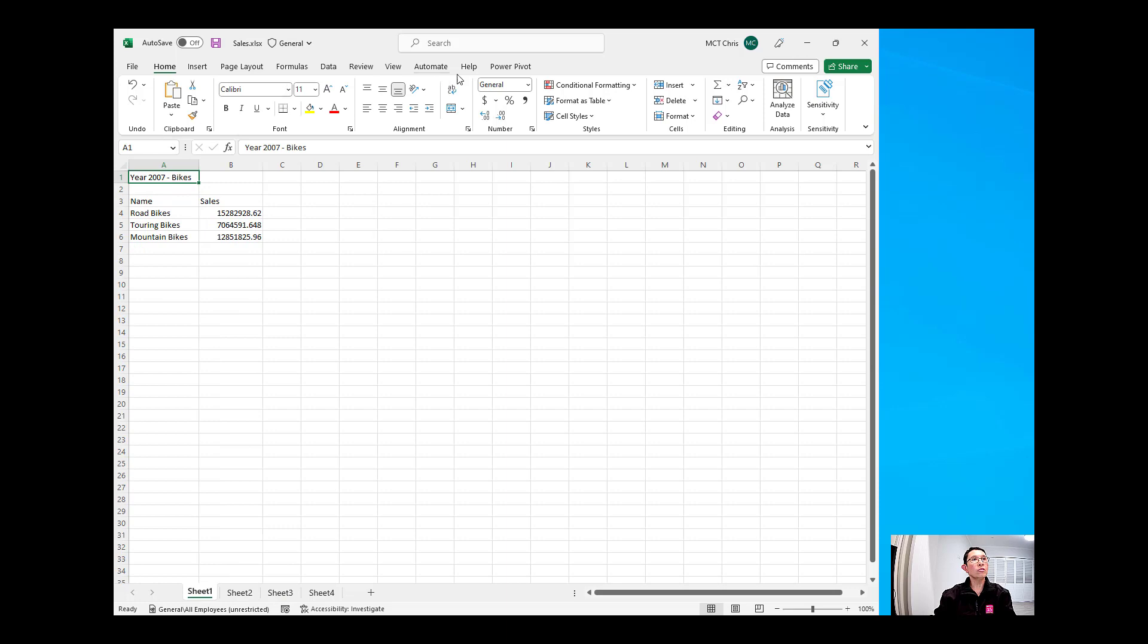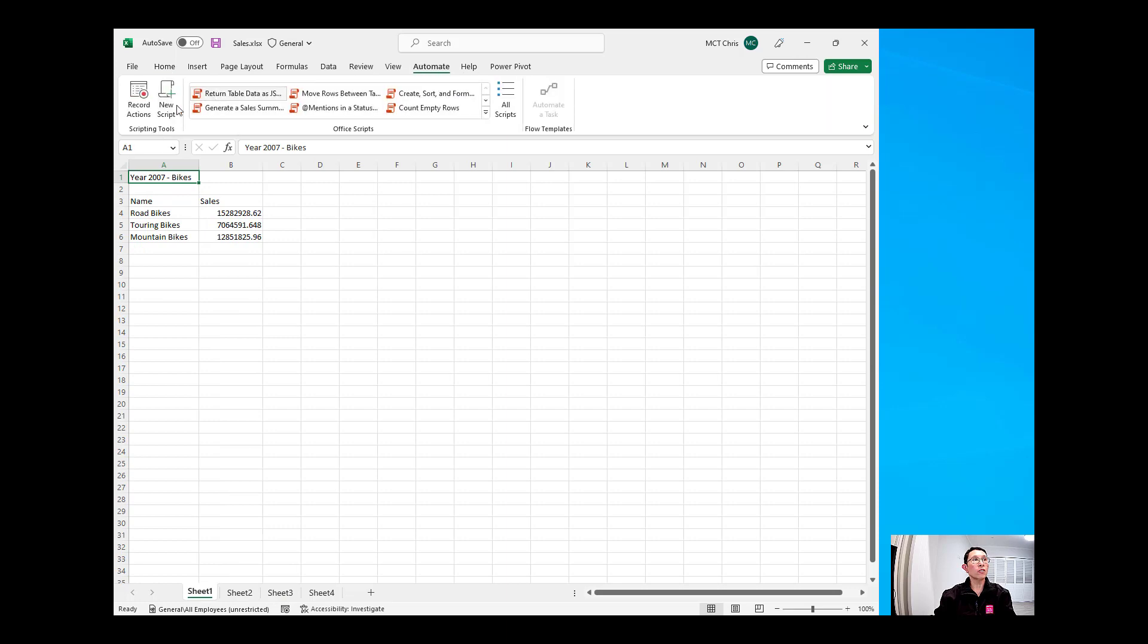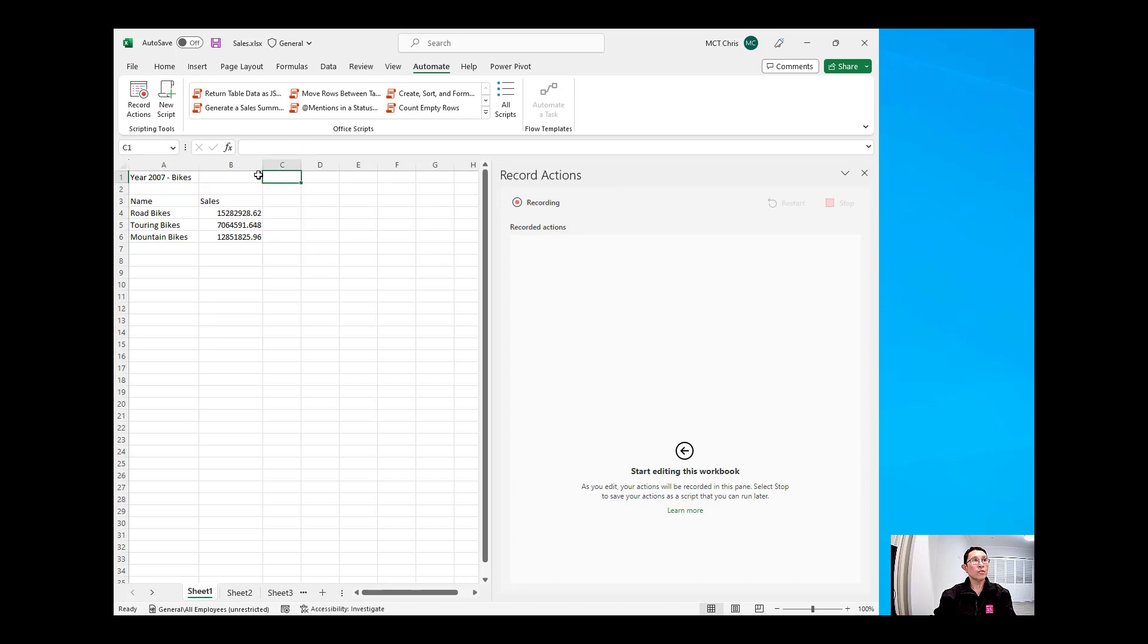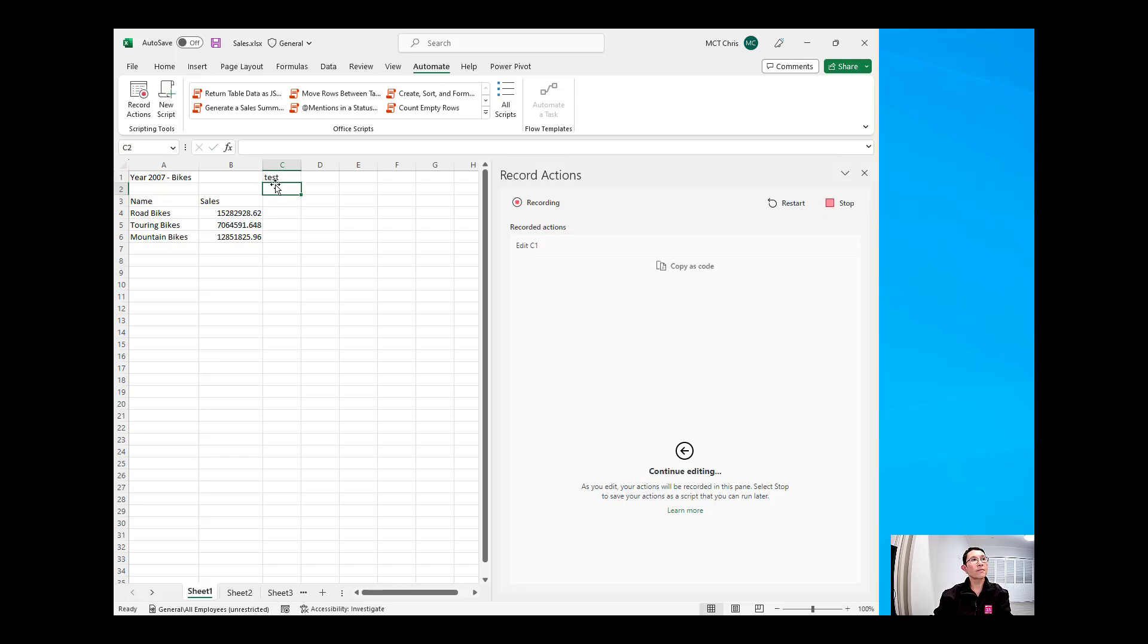So to do that we're going to click on Automate, click the Record Actions and the Recording Actions pane opens, and you will also notice that it is now starting to record. For example, I'm going to go into C1 and type some text in there. You will notice under the actions it has recorded that I have edited C1.